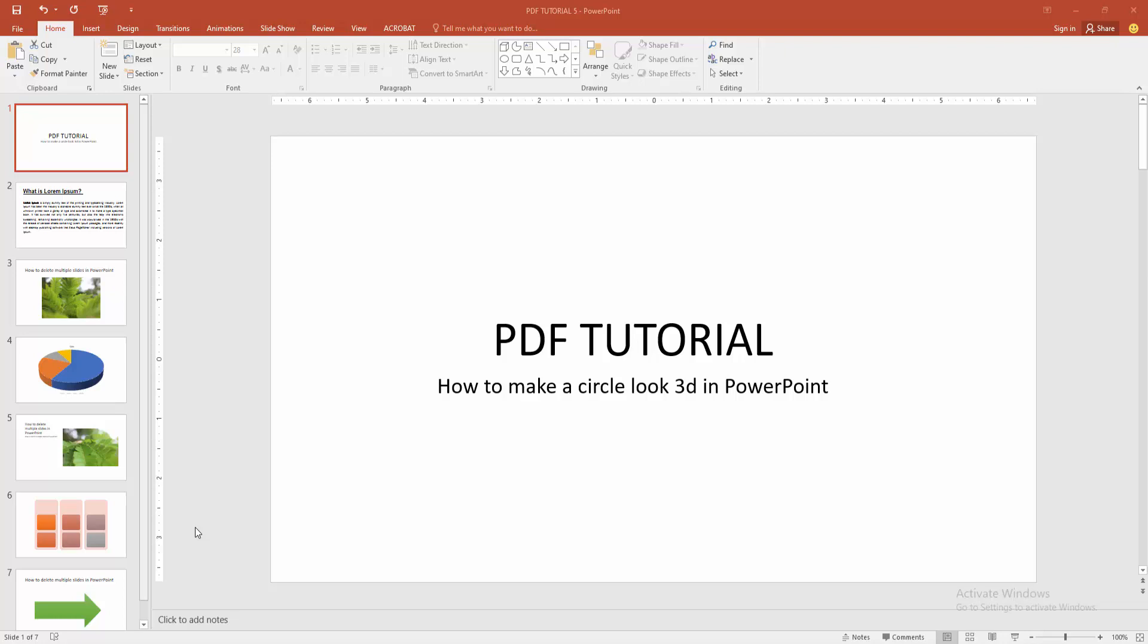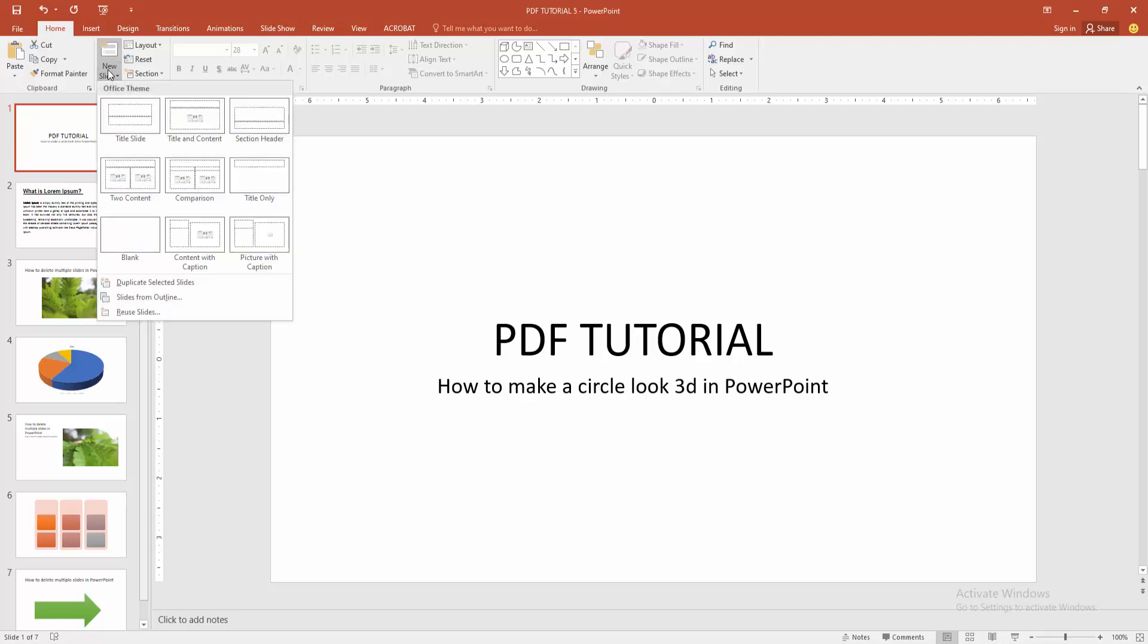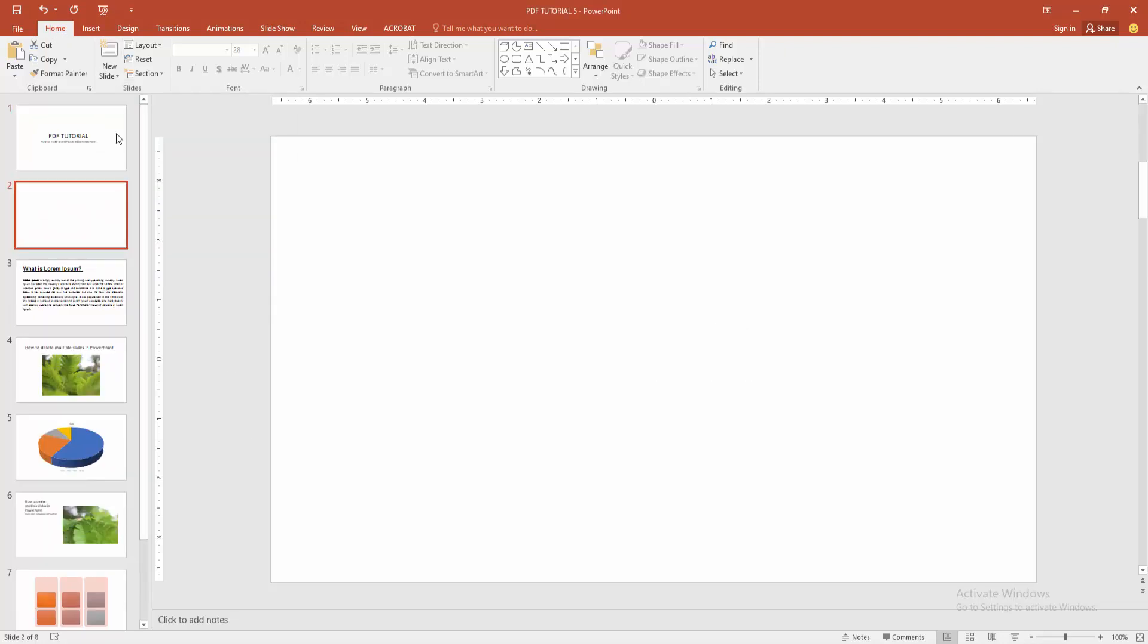At first, you have to open a PowerPoint presentation. Then we go to the home menu and select the new slide option and choose blank slide.